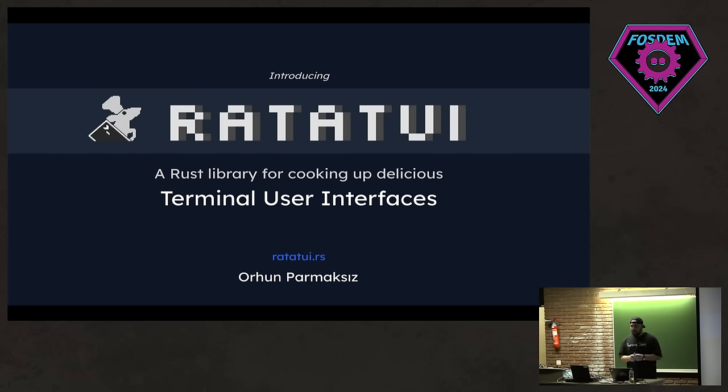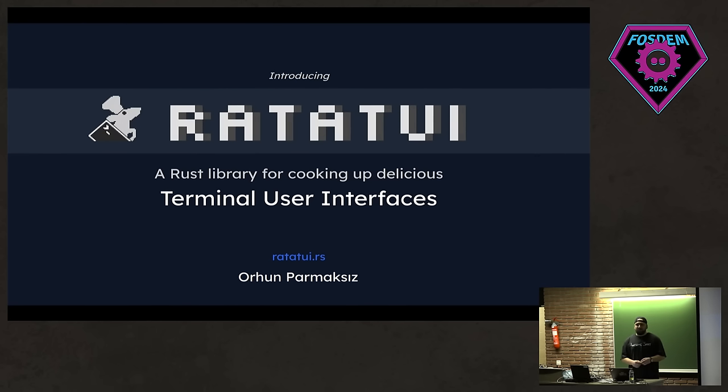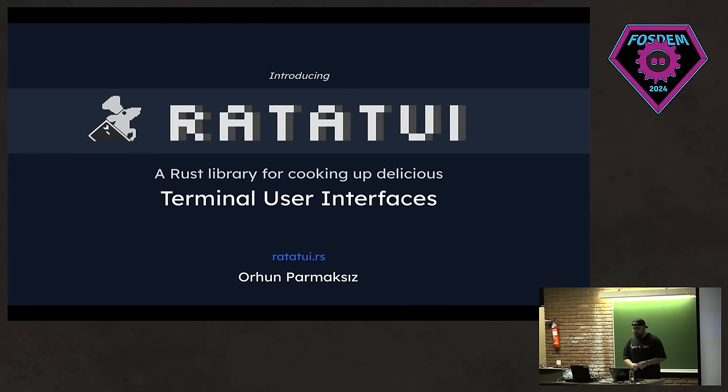First of all, how many of you know what a terminal user interface is? Can I see hands please? That's great. And how many of you built terminal user interfaces before? Anything, just in the terminal, some interface. Cool. The whole audience. That's great.